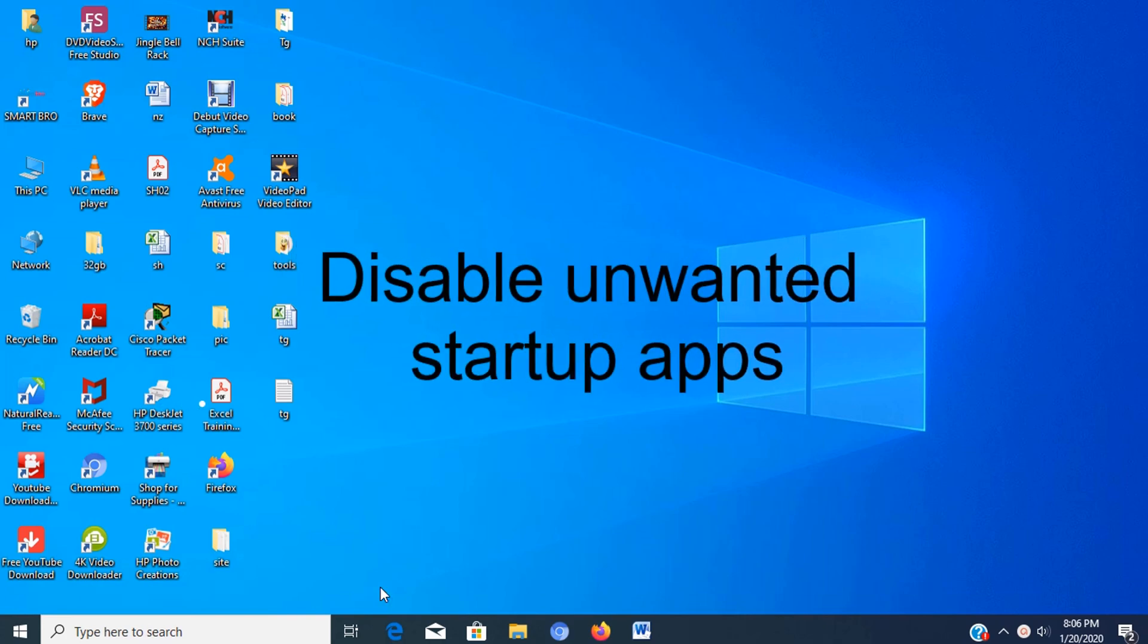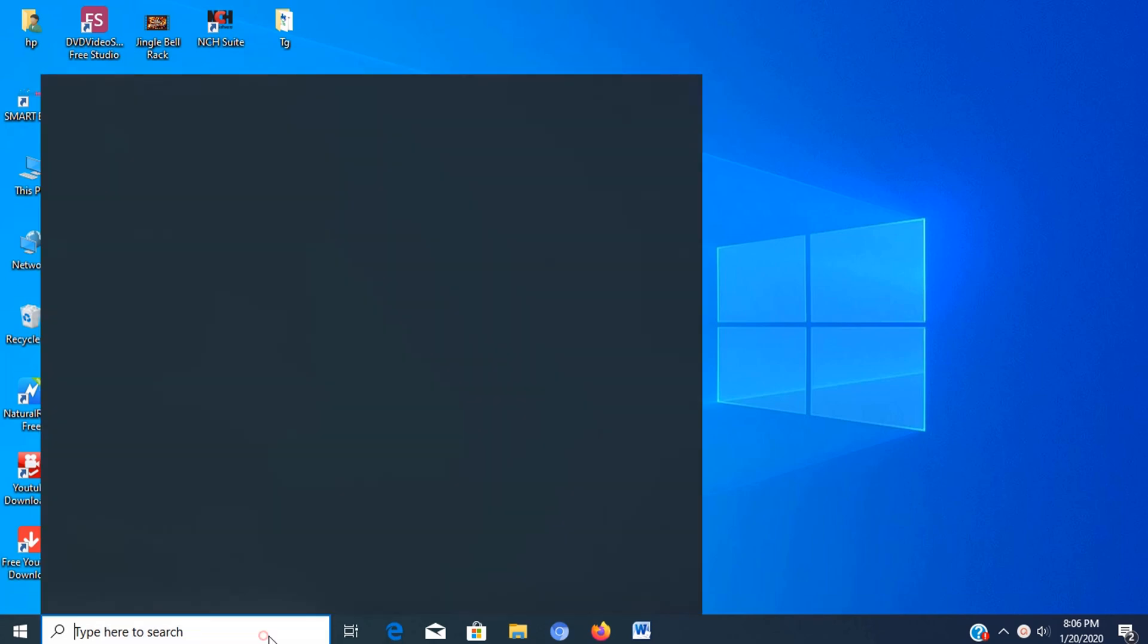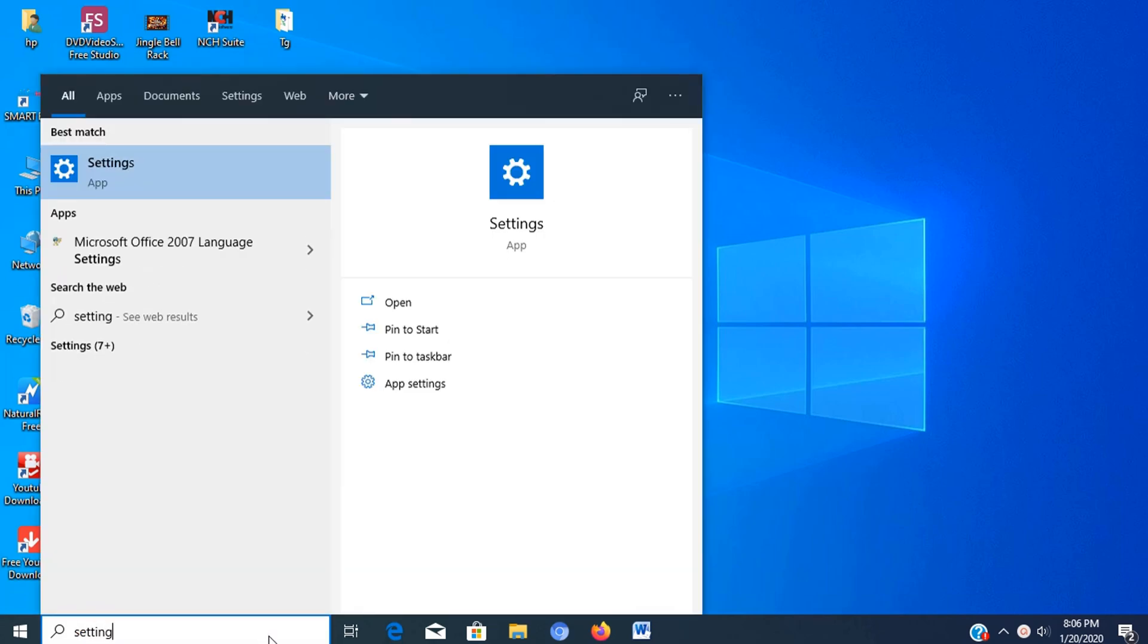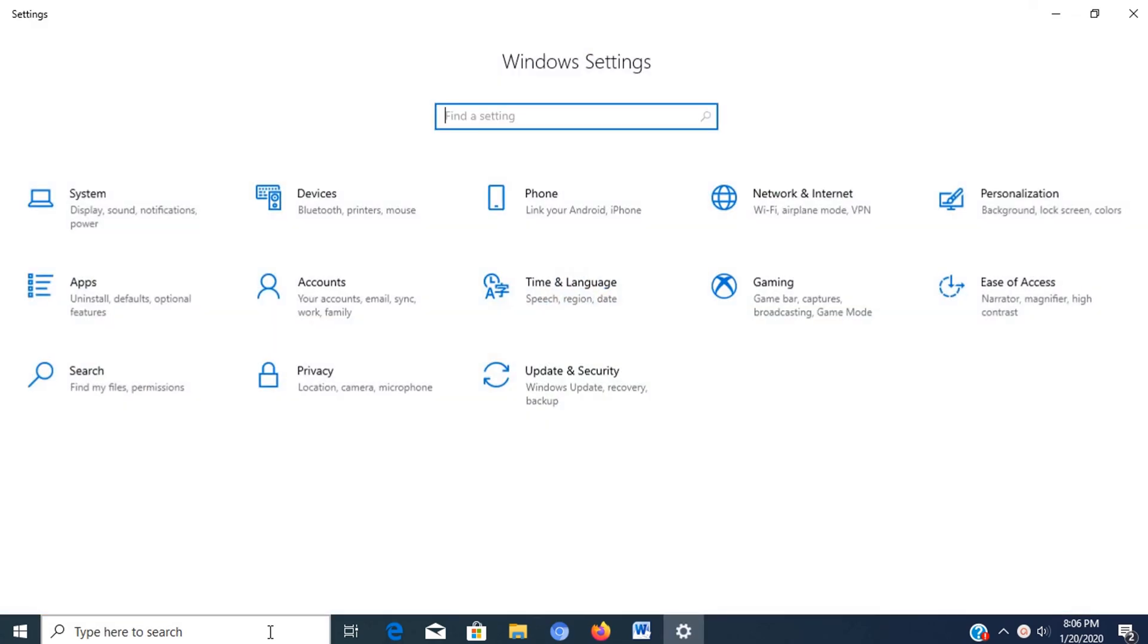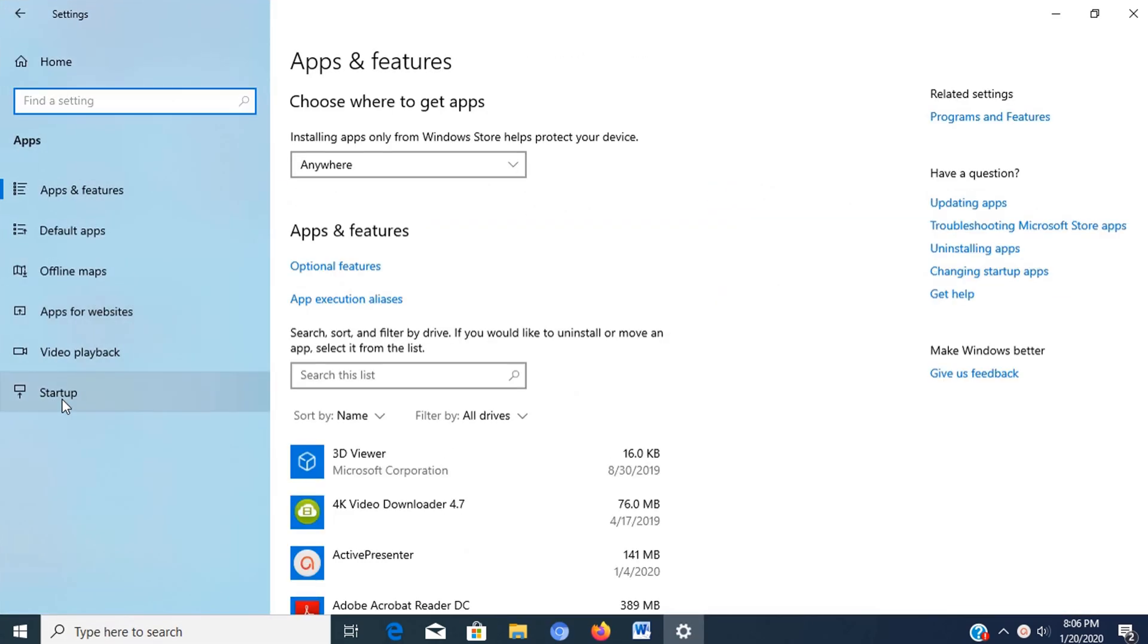Many of the apps installed on your computer can configure themselves to launch automatically during startup and continue to run in the background. However, if you don't use those apps on a daily basis, they can waste valuable system resources which can significantly slow down the system. To disable apps at startup on Windows 10, just type settings on the search box, then press enter, then click on apps, then select startup.